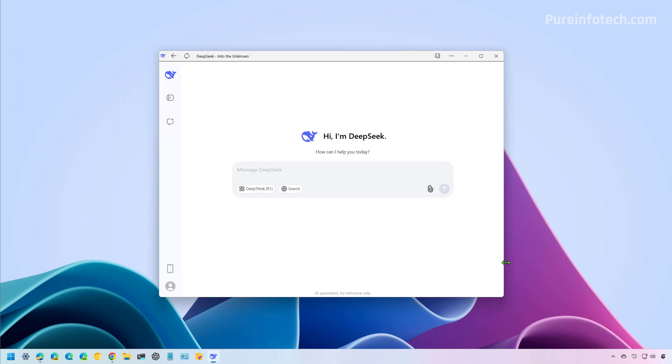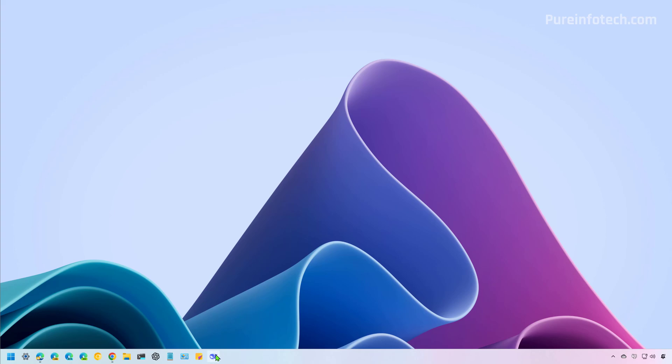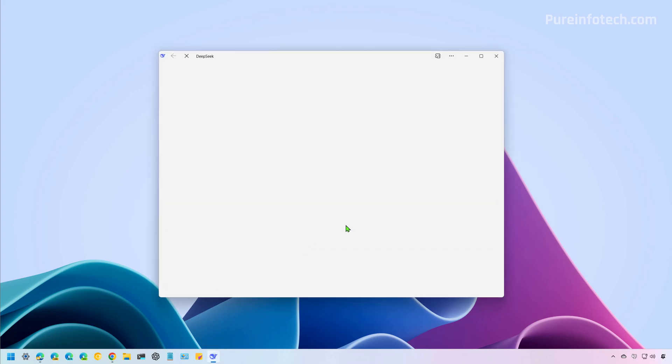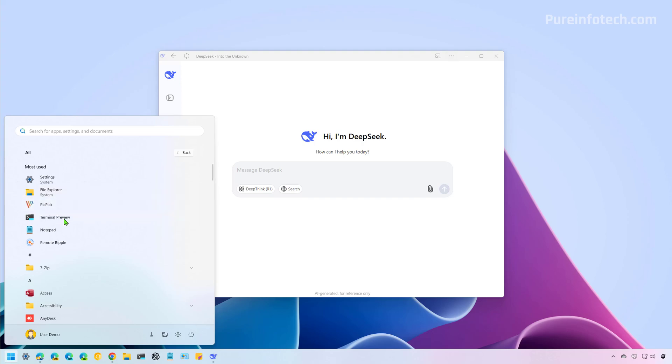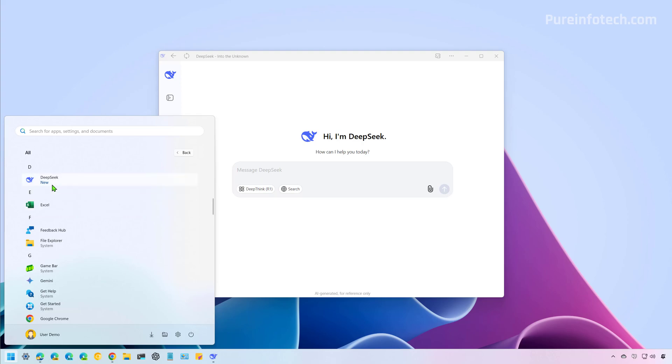And as you can see, right now, we have DeepSeek installed on Windows 11, and the same steps are going to work on Windows 10. Once you close it, you can see it's pinned right here on the taskbar. And if we open the Start menu, we are going to find the app right here installed.